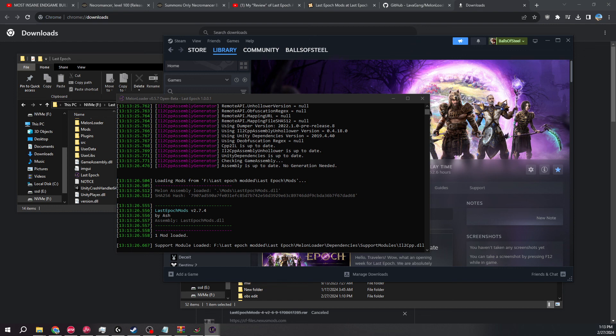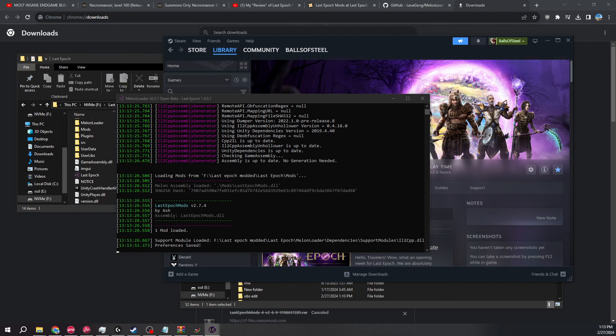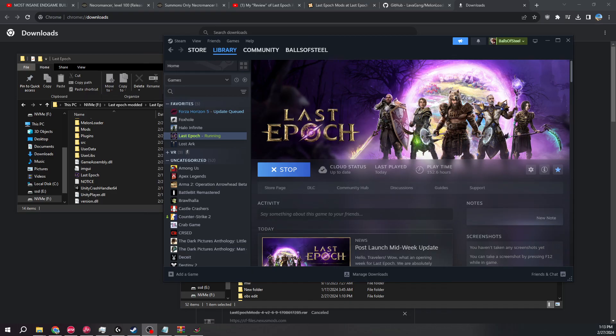So whenever you go to character screen, it'll basically skip the whole menu entirely for offline, online. And it'll just take you to your character offline screen.